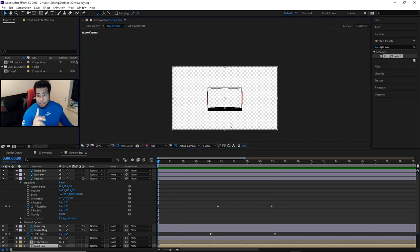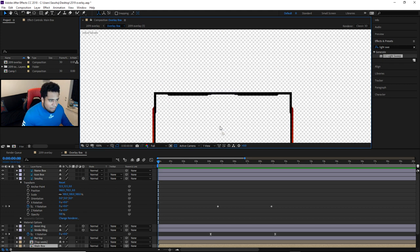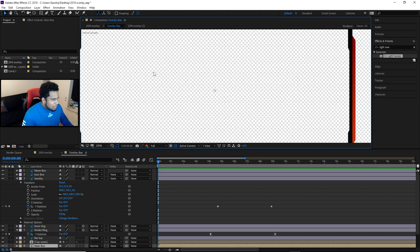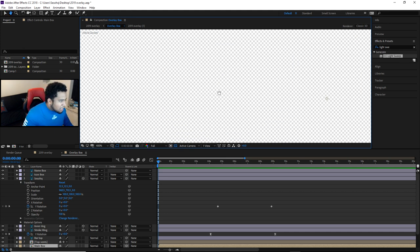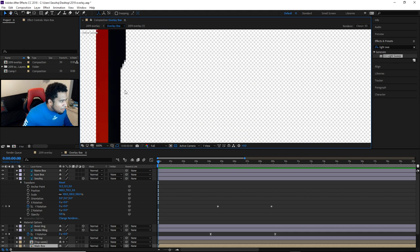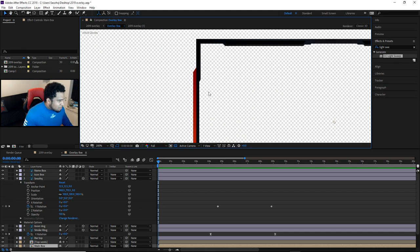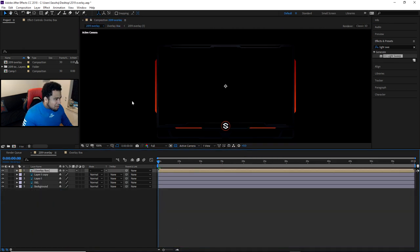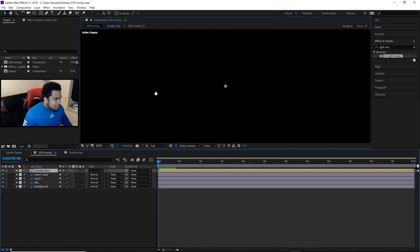That's almost the end of the tutorial — just one more thing: adding the subtle light effects on the outside bars. The black bars aren't visible here because we're in the sub-composition. Go back to the main composition to add those light sweep elements.